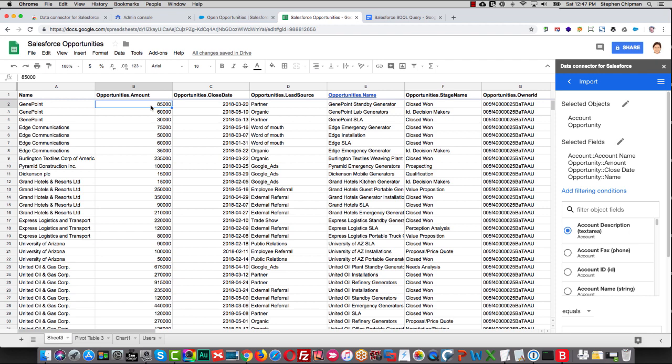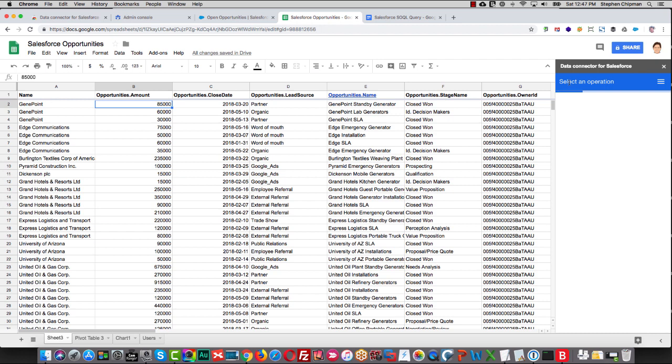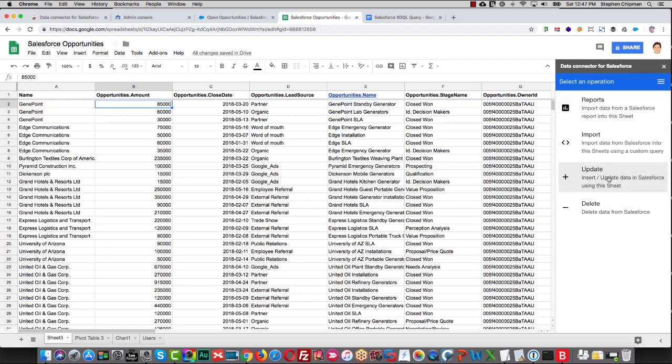And from there, you can do any type of data manipulation that you want. The other options are to update and delete, and we'll cover those in a separate video.